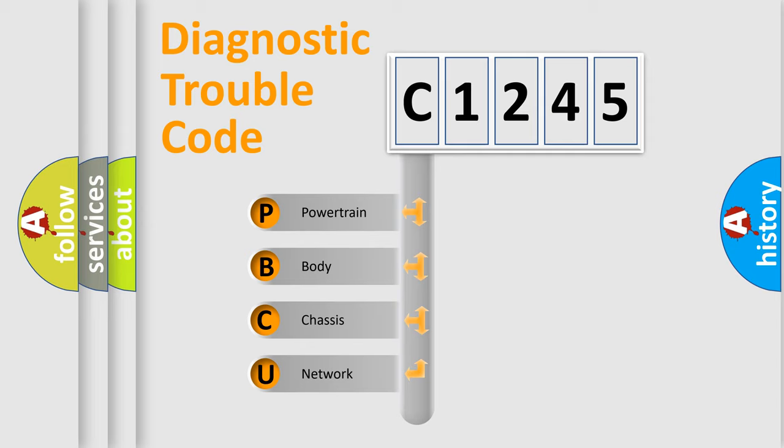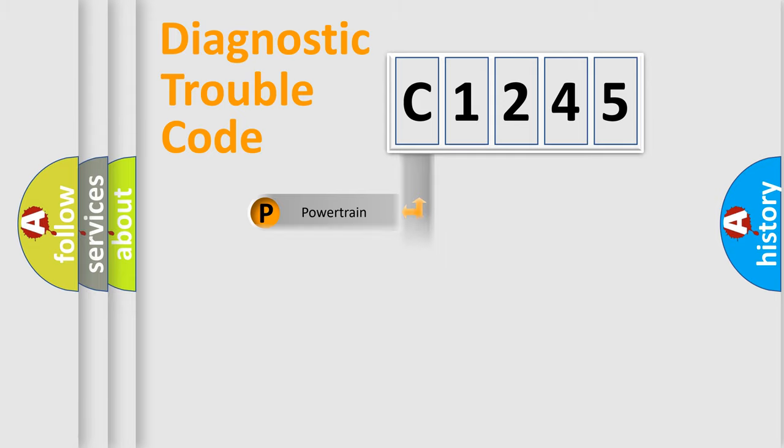We divide the electric system of automobile into four basic units: Powertrain, Body, Chassis, and Network.